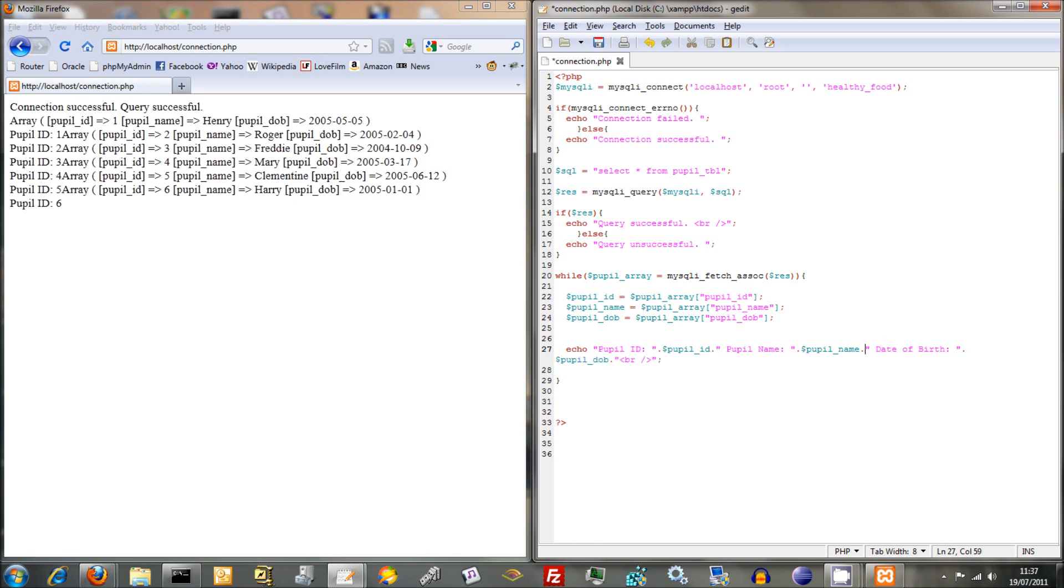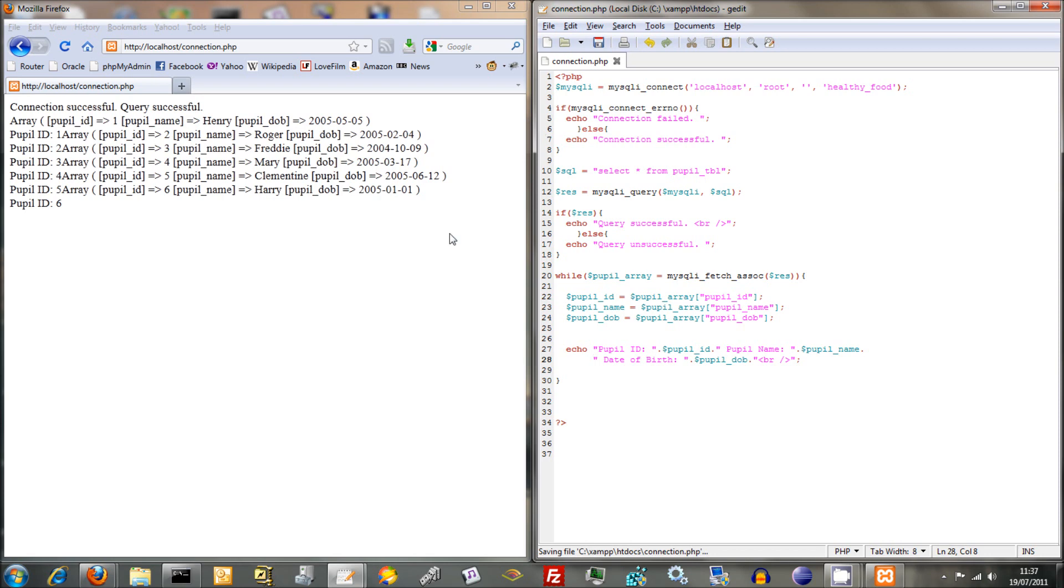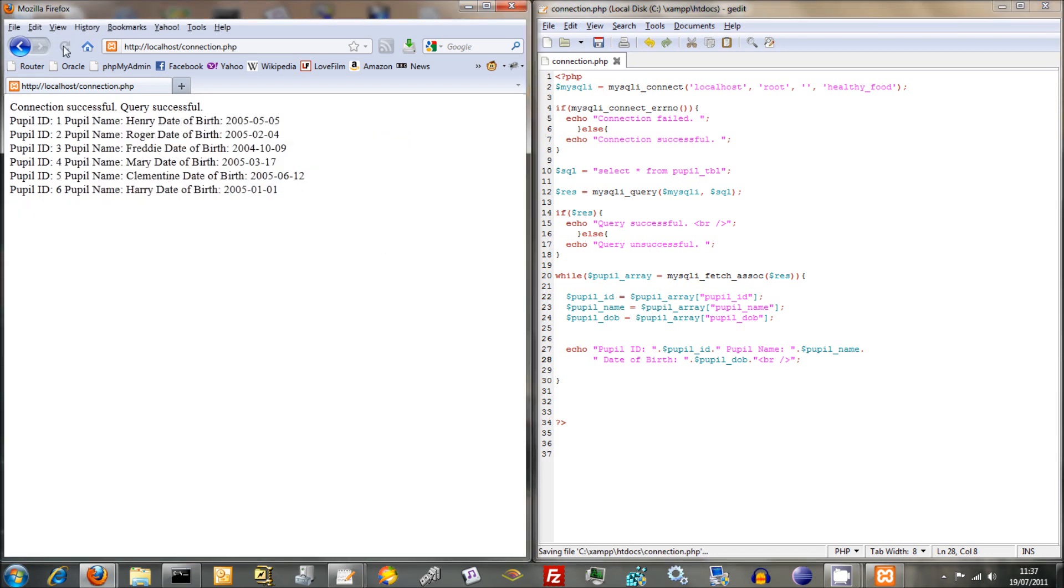Once again, it doesn't really matter what order you put things in, as long as you stay consistent and lay things out like that. But that should make sense. Just save that there. And hey presto, it comes out quite nice.